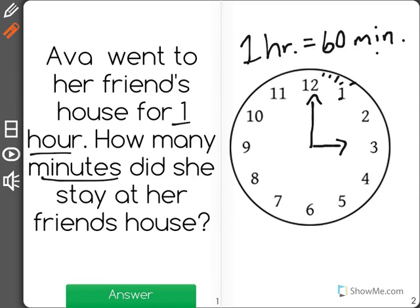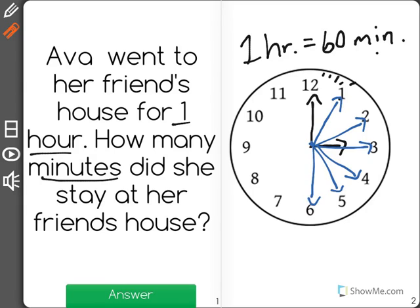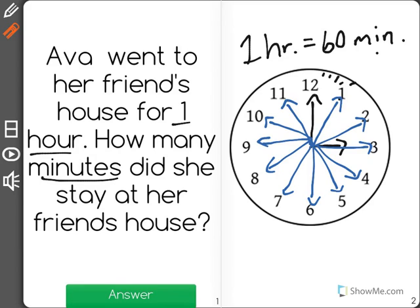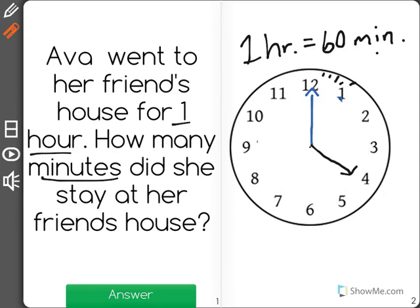So if we count by 5's, we could see 5, 10, 15, 20, 25, 30, 35, 40, 45, 50, 55. And when she gets back at the end of the hour, it would be 60 minutes, and the new time would be 4 o'clock. One hour is equal to 60 minutes.